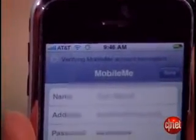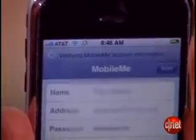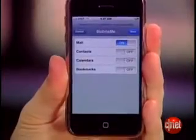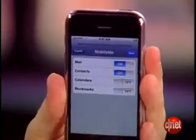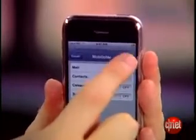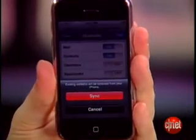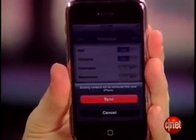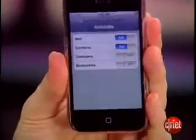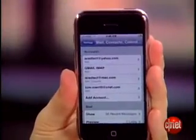It'll verify your MobileMe account information. Then select what info you want to synchronize using MobileMe. Let's say I just wanted to have my contacts on here and press Save. Now, it's going to warn you that existing contacts on your iPhone will be removed and replaced with your MobileMe contacts. If you're okay with that, press Sync, and you're off to the races.